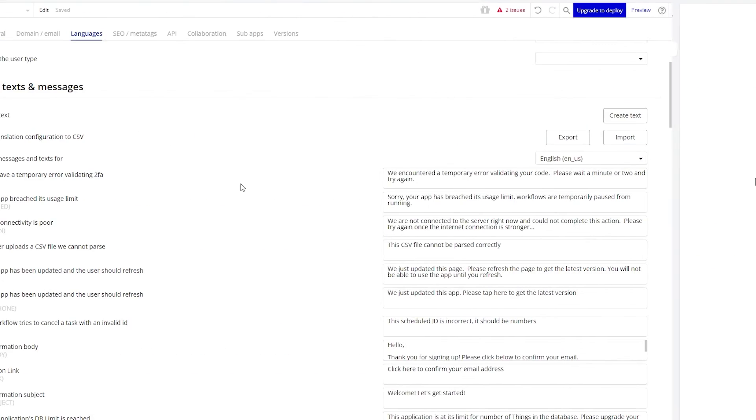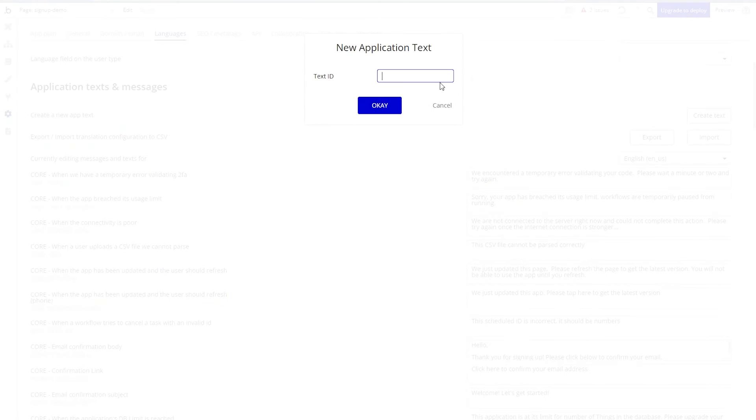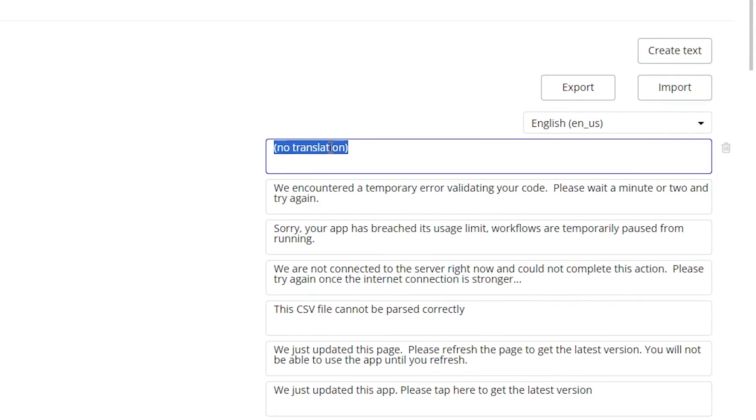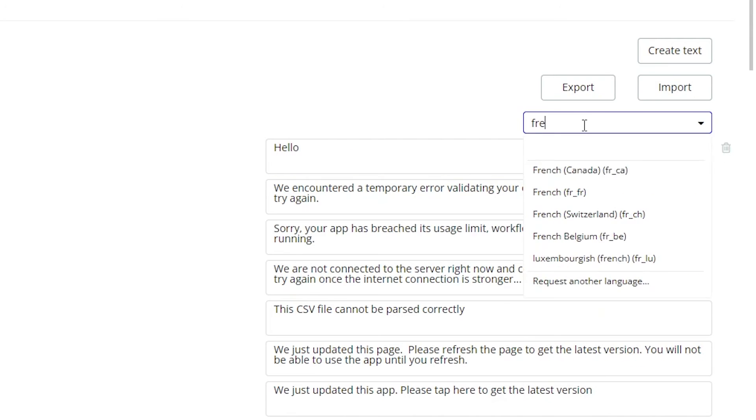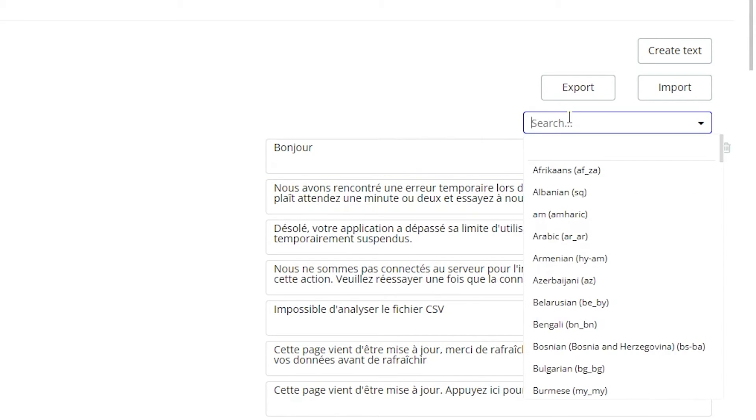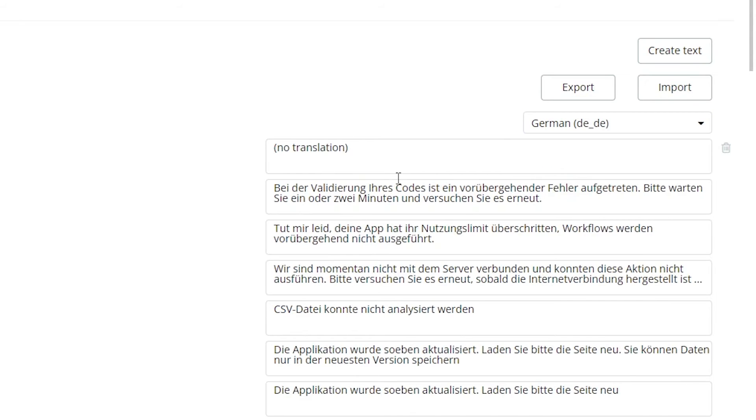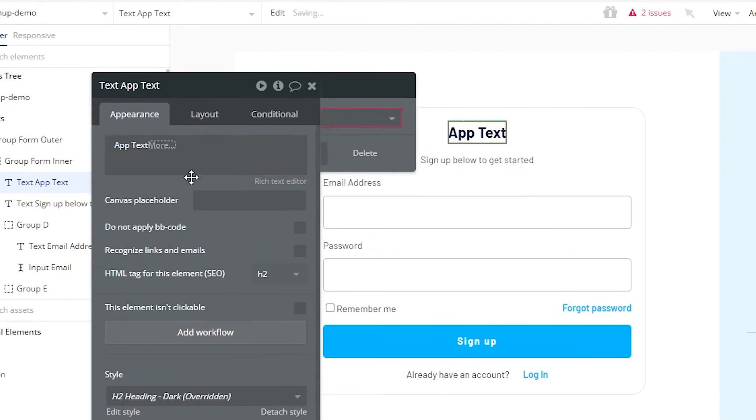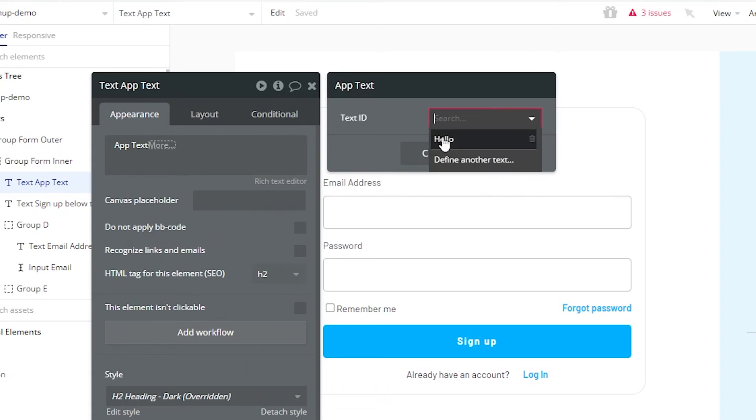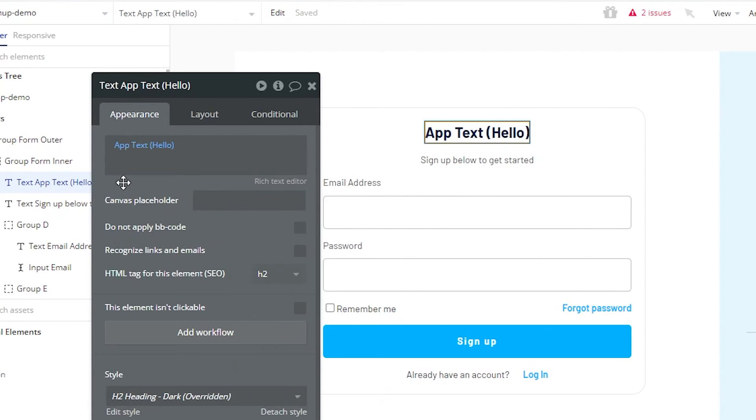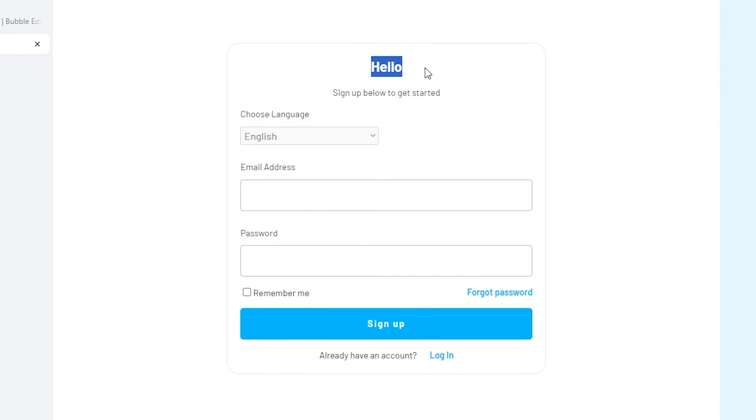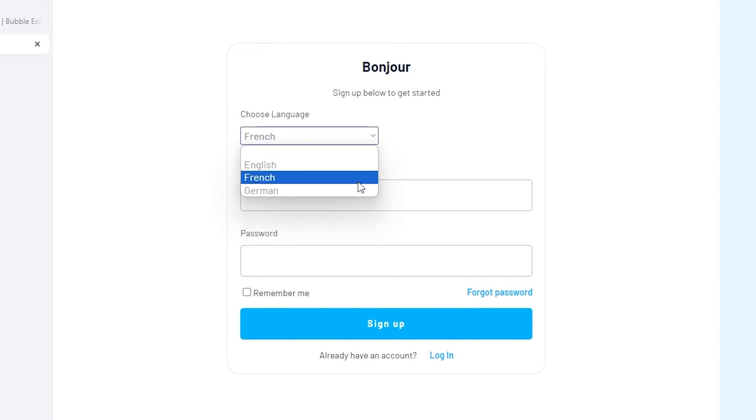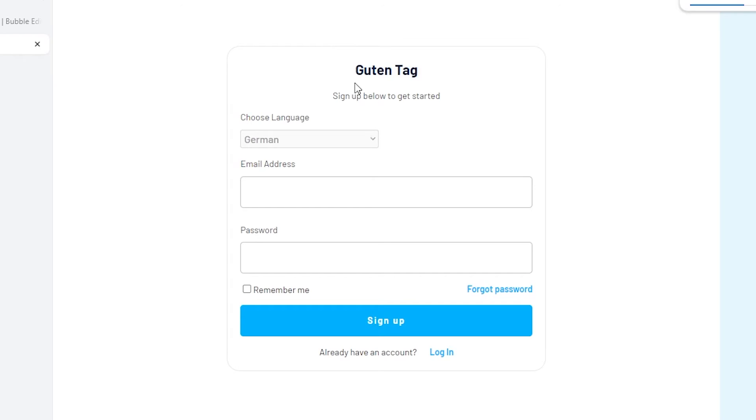The next area related to this is app texts. App texts are a way for you to create sort of global translations of text content. So this could be a heading that you have on a page or an instruction that you want to display somewhere. And you can create the translation across all the languages you want to support so that dynamically, whatever language the user is tied to, the correct form of that app text will display for them. This is super helpful if you're building a multilingual application.